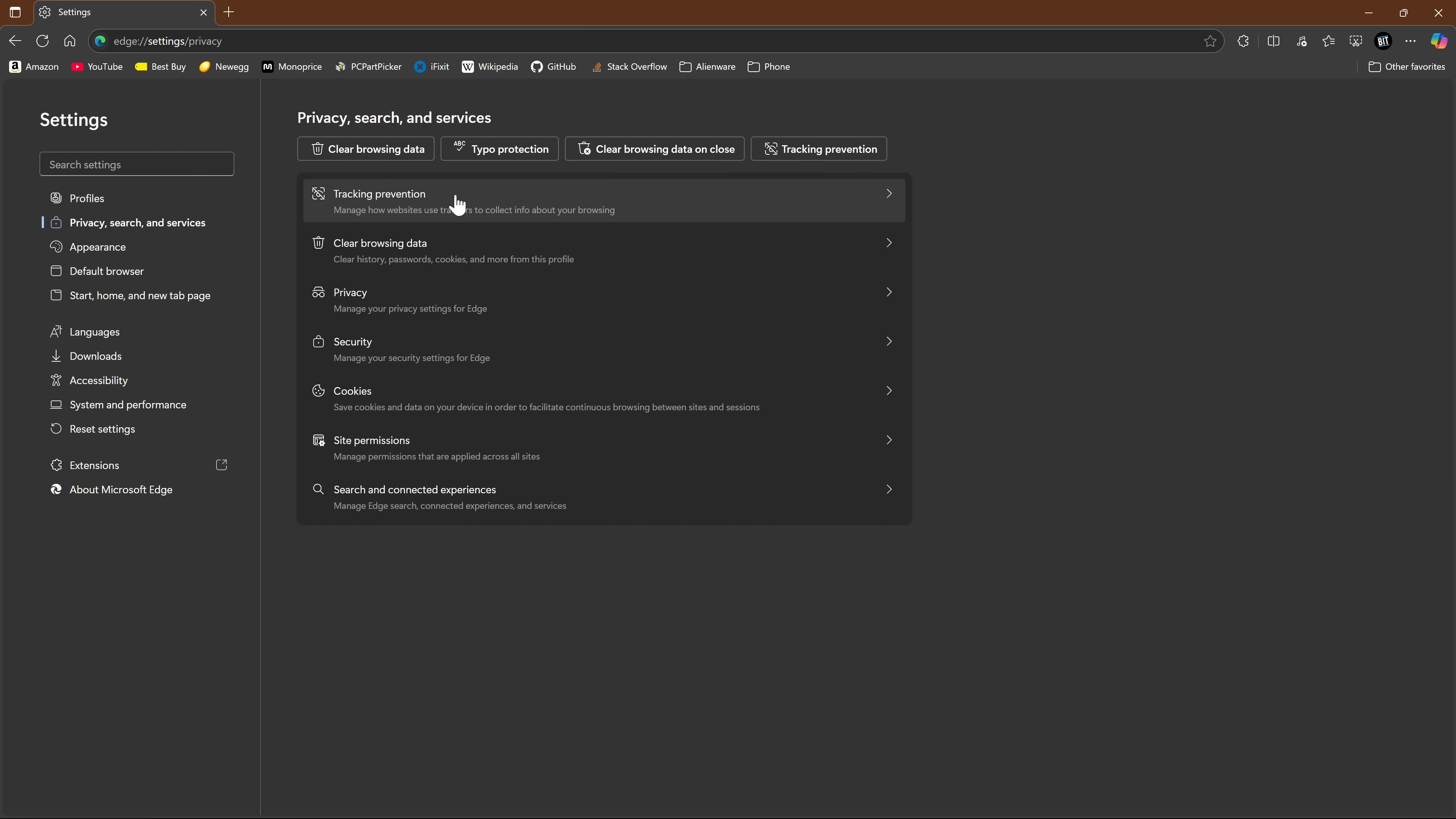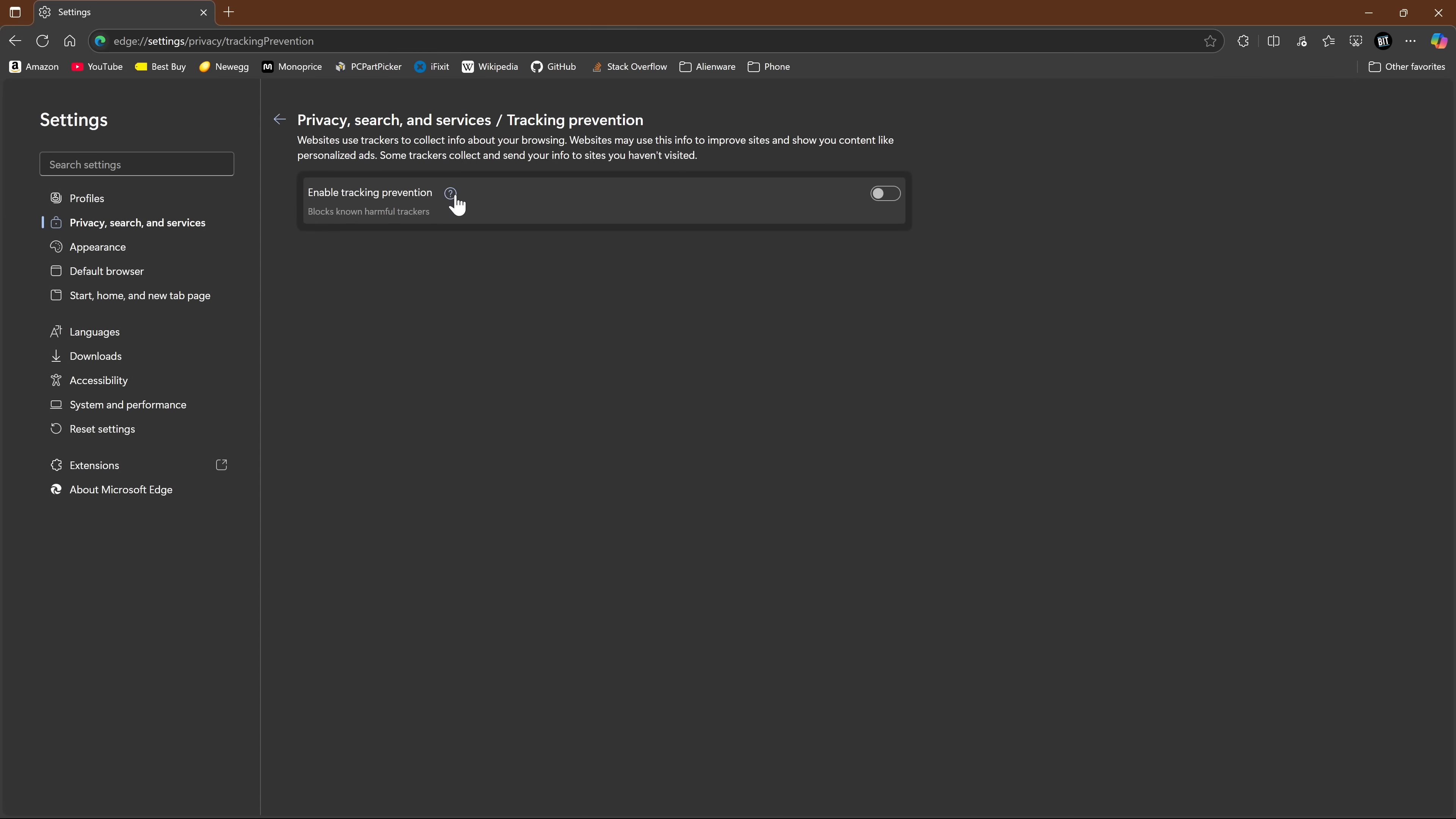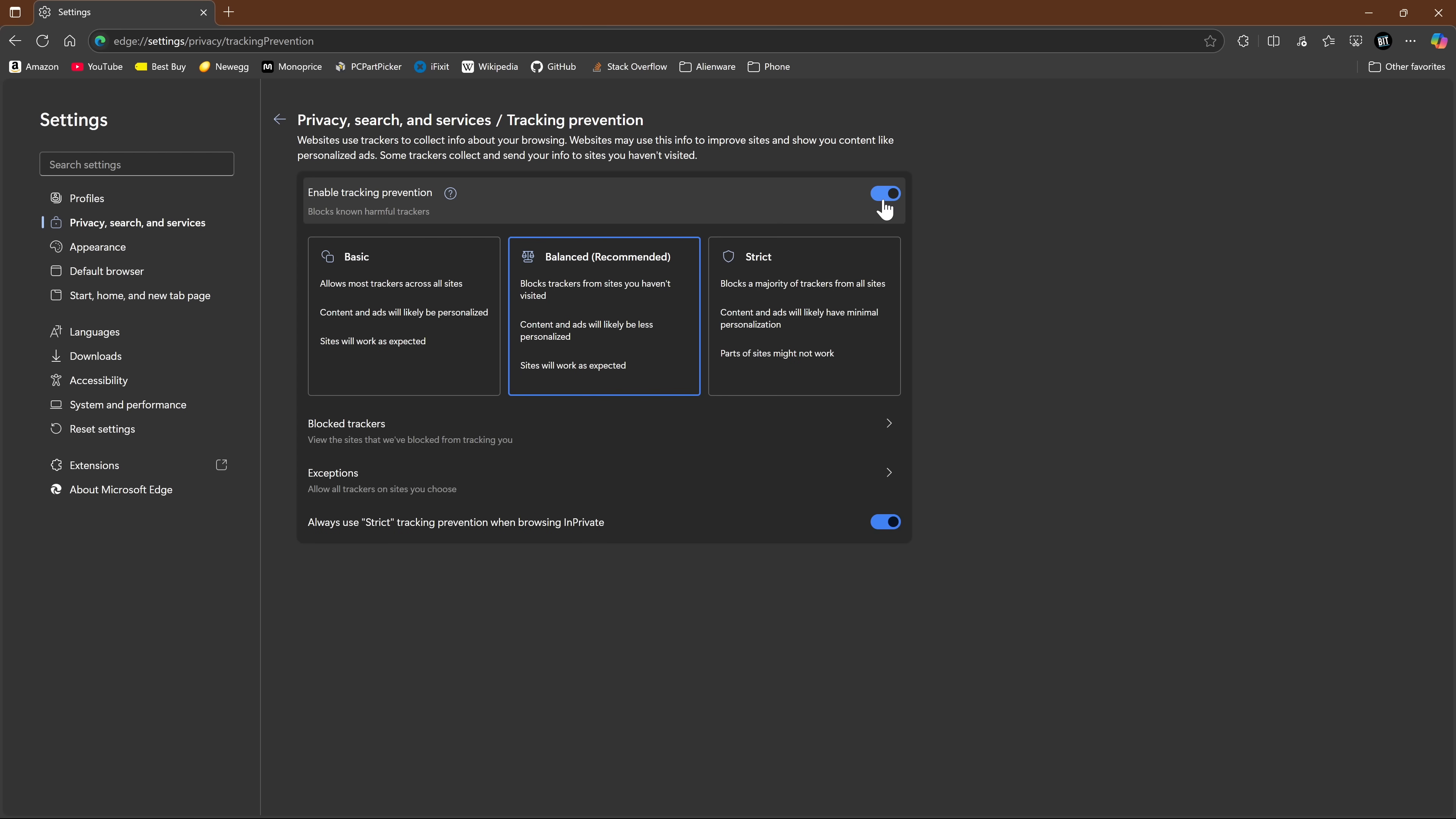Select tracking prevention. Enabling it will limit what data trackers collect about you, including those from Microsoft. They recommend balanced. I recommend strict, which is the highest privacy level. It says here that parts of sites might not work. I've never had any issues. Your experience using it may vary.